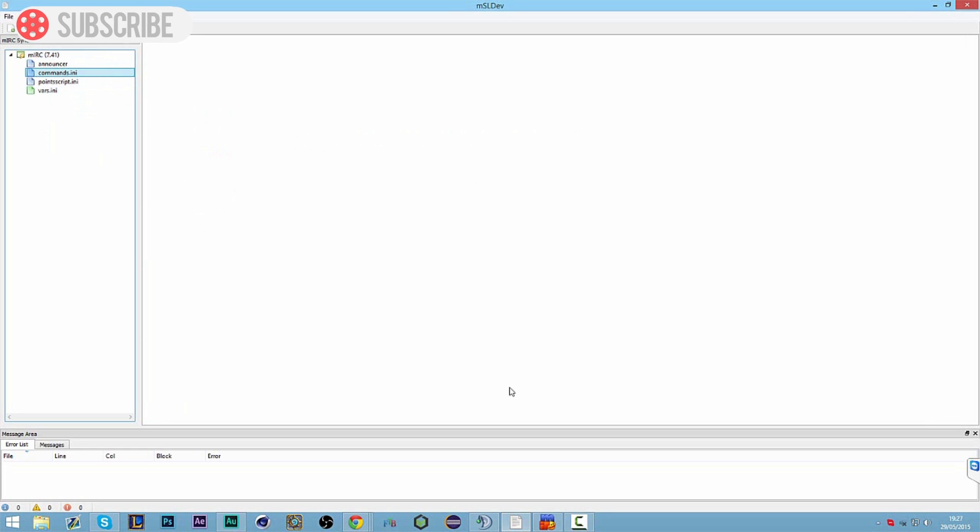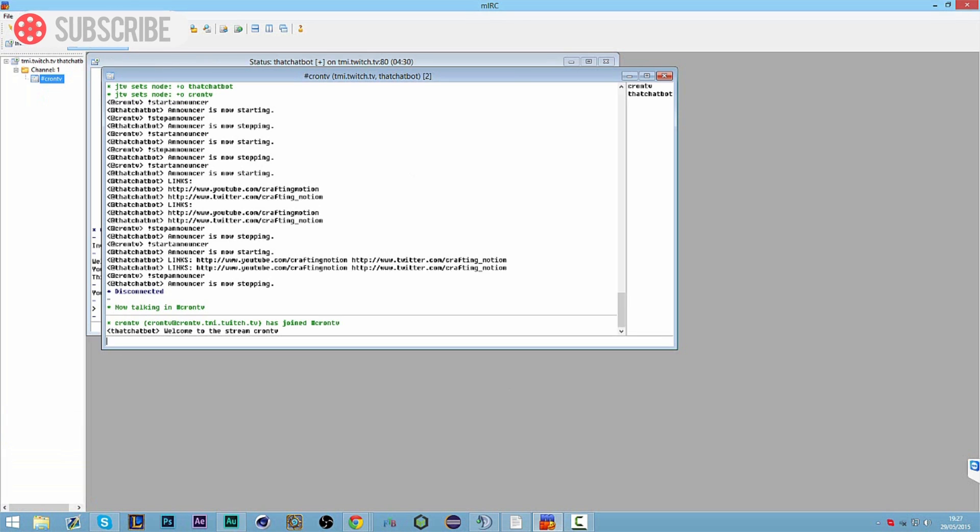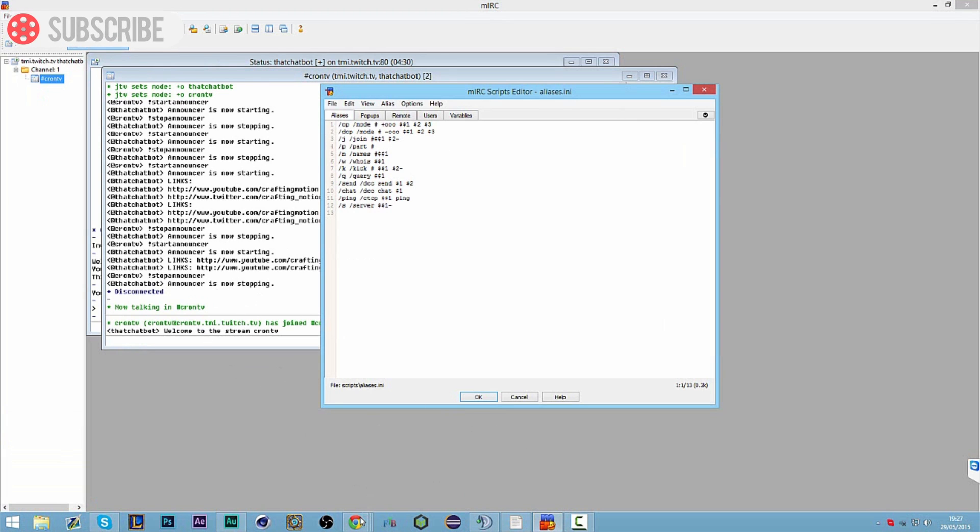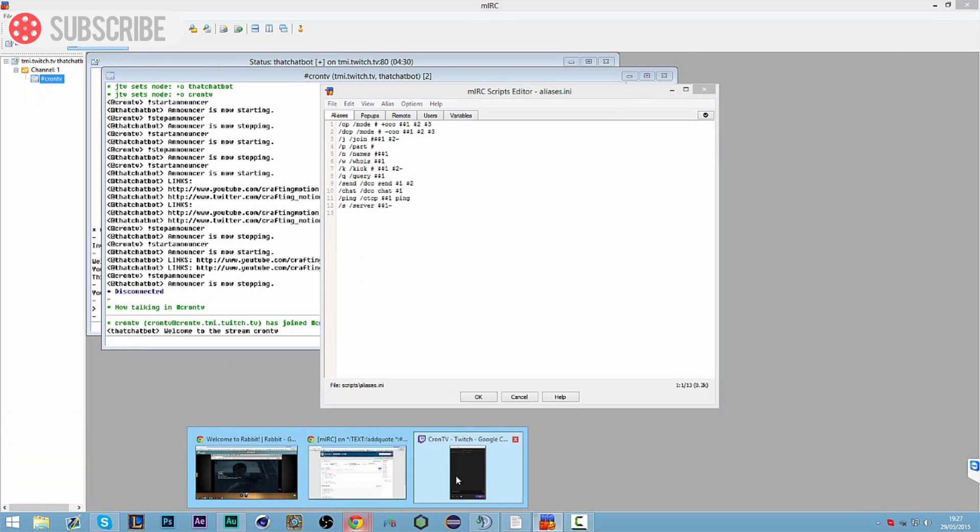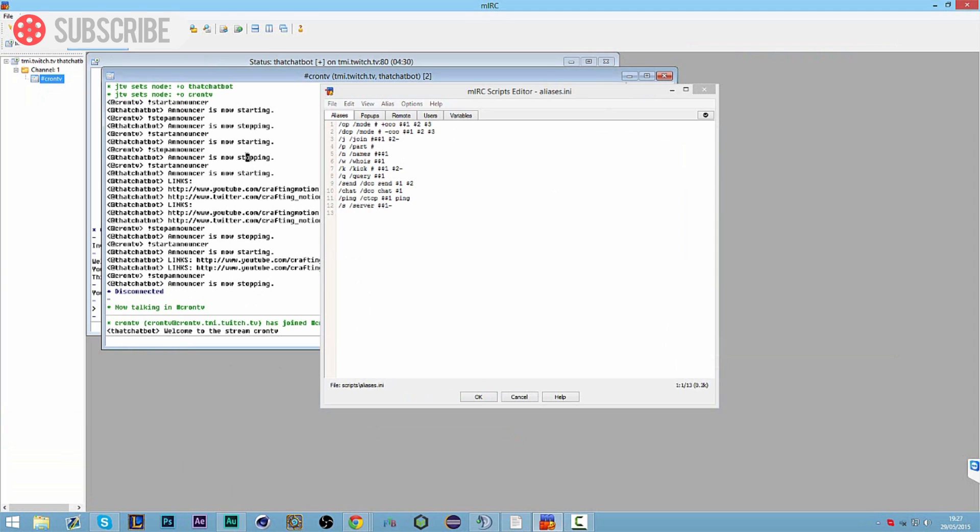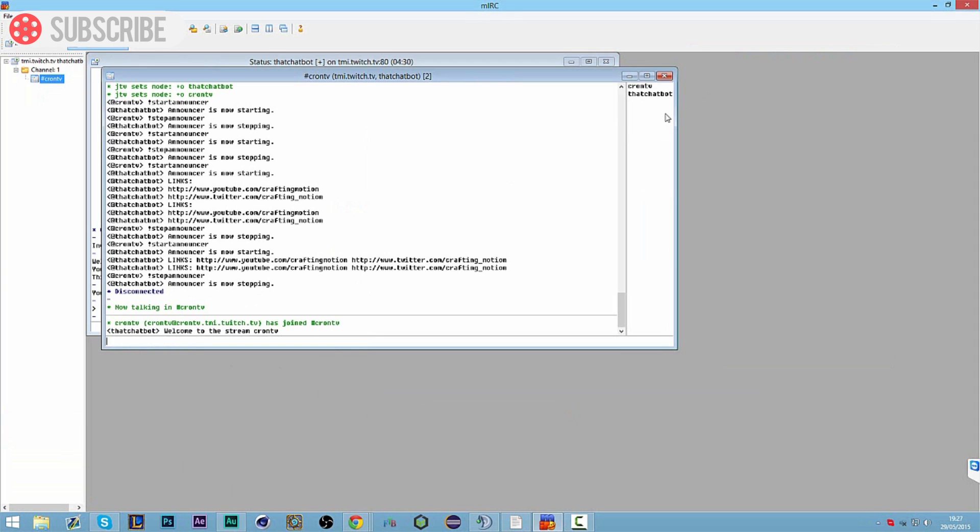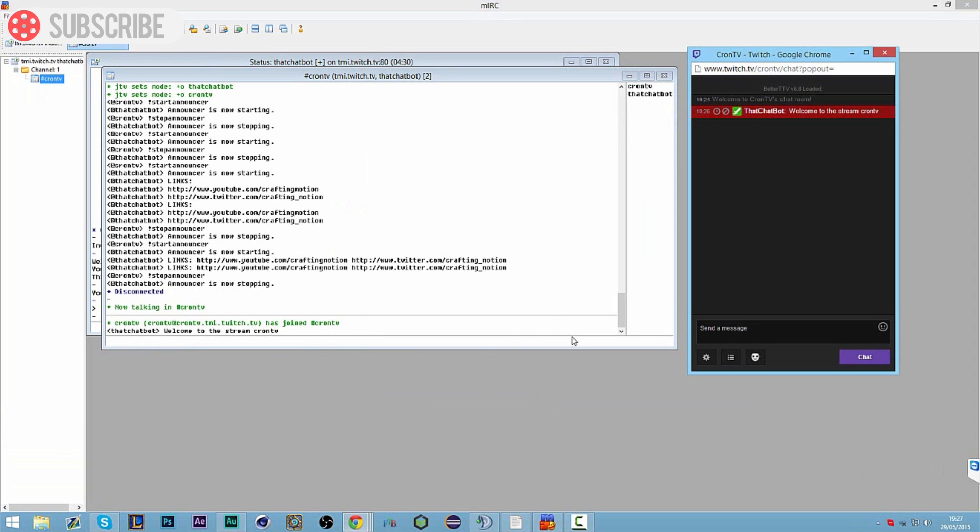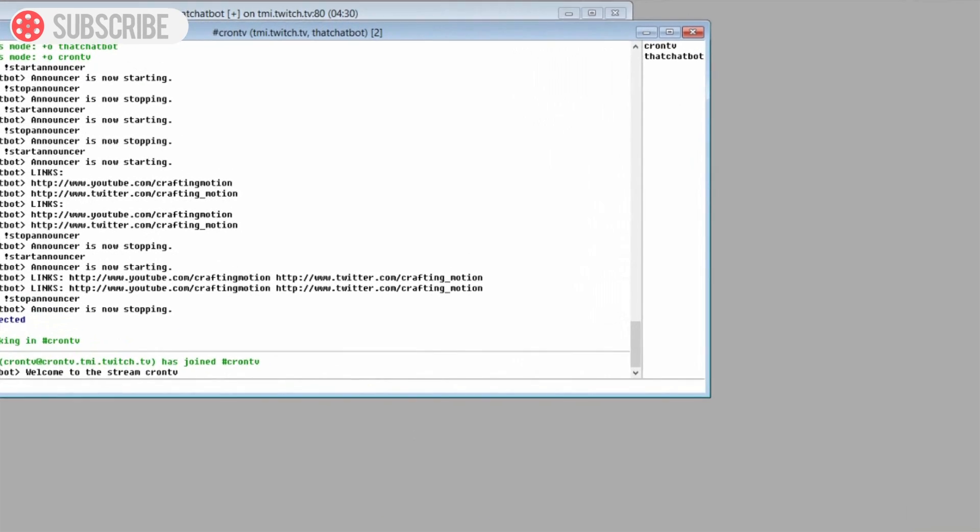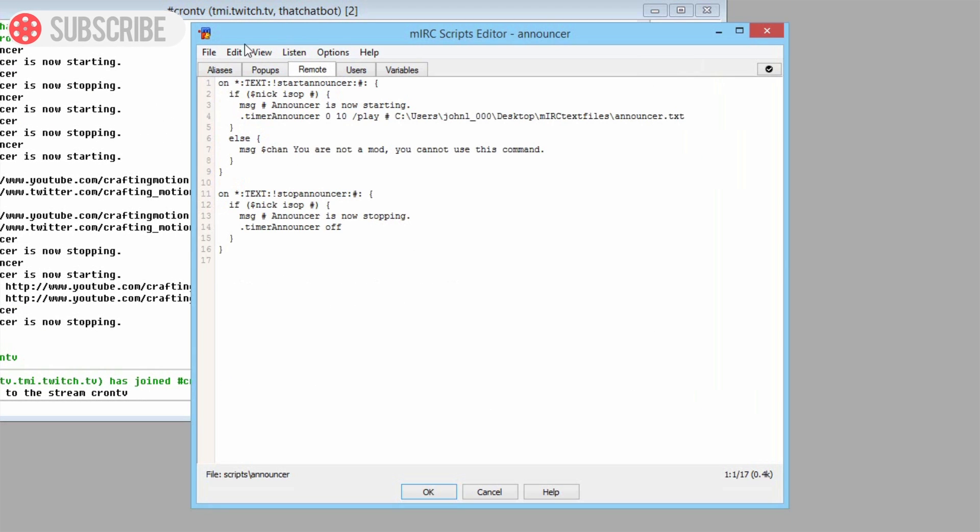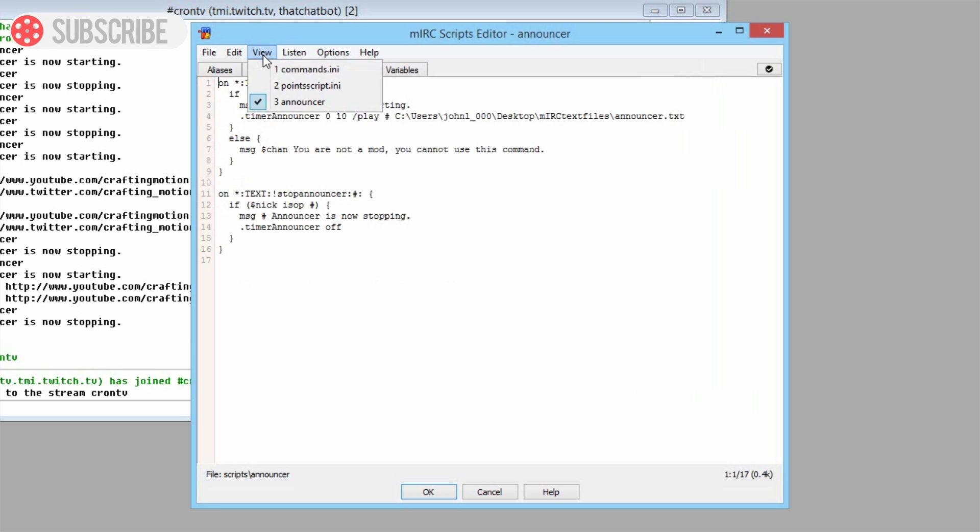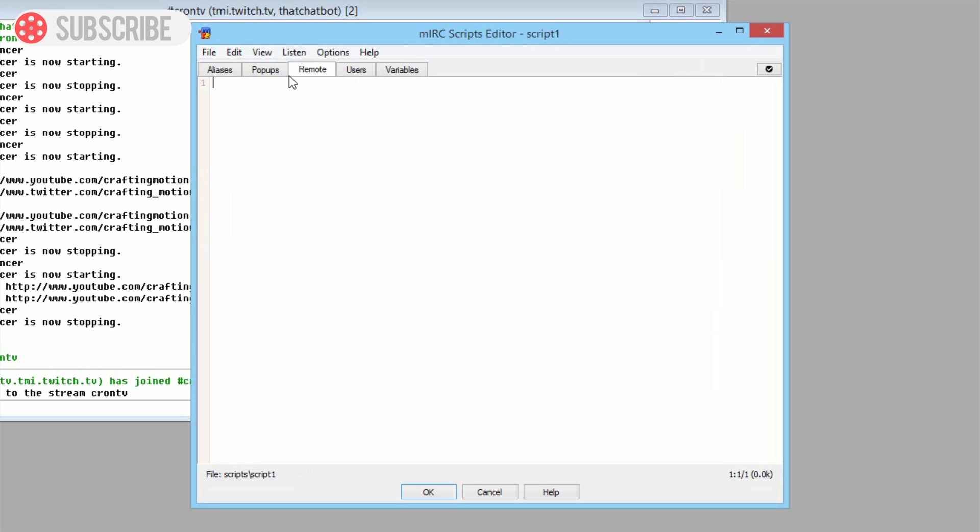So first thing we want to do is go to MRC, open our scripts editor to make sure your chatbot is connected, and I suggest opening up a chat as well. We have not got our upstairs yet so we just need to wait for that to come through. But while we're waiting we'll go to MSL, go to MRC, go to scripts editor and we'll make a new script file so we're going to go file new on our remote.